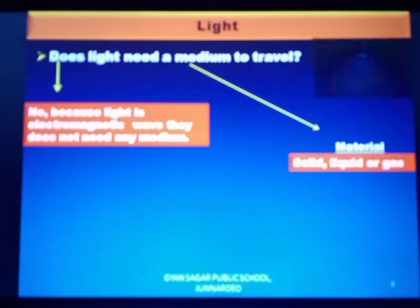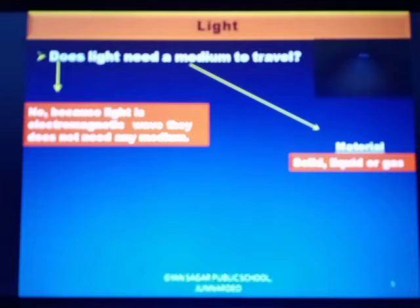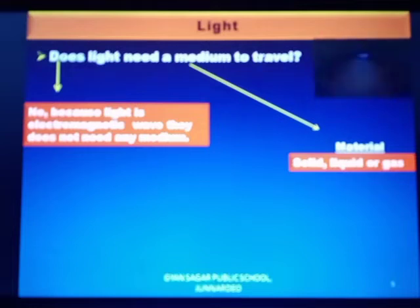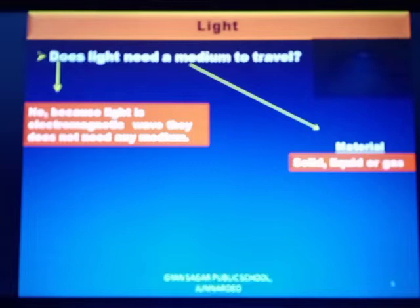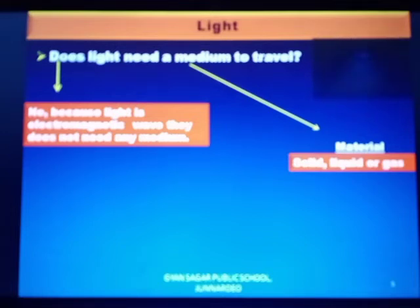Light does not need any medium to travel because it is an electromagnetic wave. The speed of light is much higher than the speed of sound. Light travels in vacuum also. The speed of light in vacuum or in air is 3 × 10⁸ meters per second. The speed of light in different media is different.